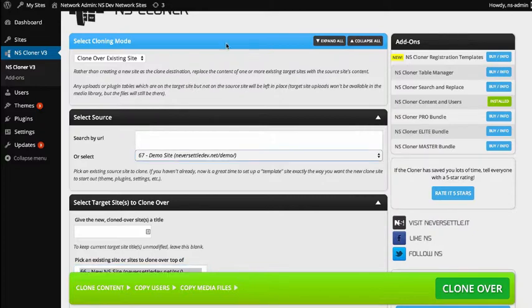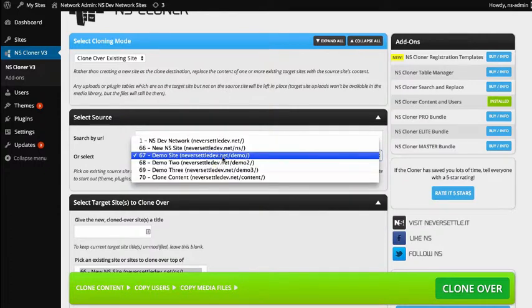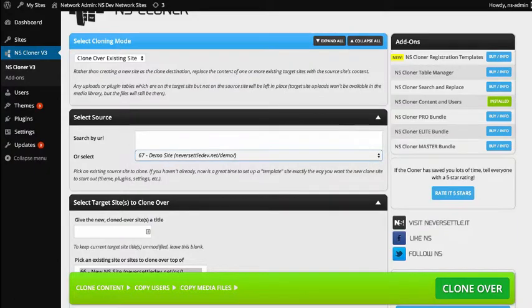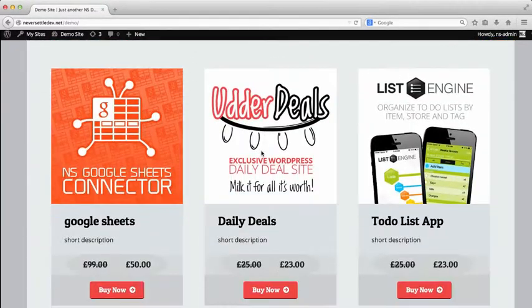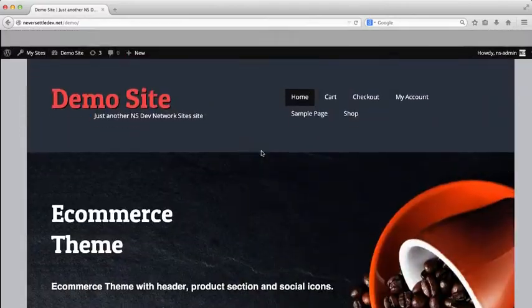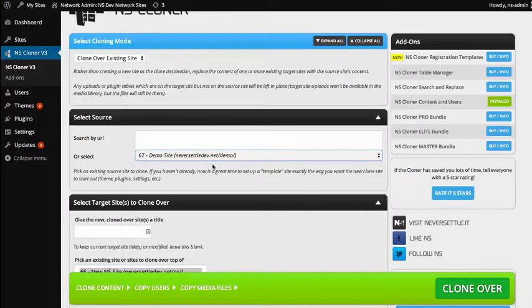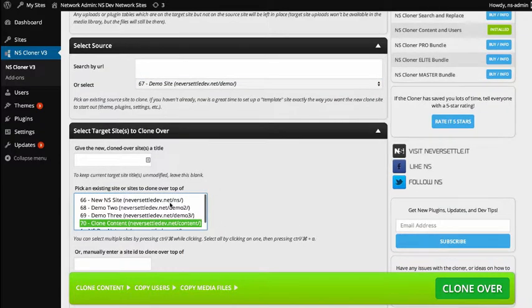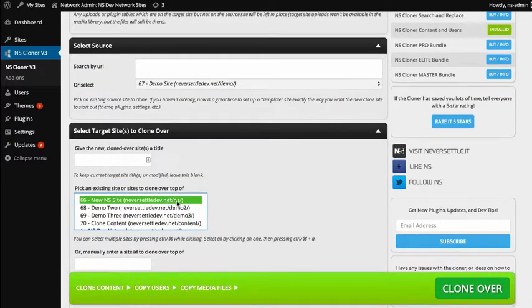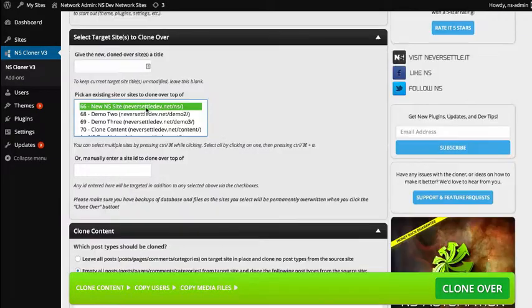So let's do a quick demo and just show you cloning over an entire site. We'll make it nice and simple. We'll choose Never Settle Demo as our target site. As you can see, we have a really simple e-commerce theme on this site and content. And then let's choose the site we want to override — Never Settle forward slash NS. So we'll put that in our browser so we can see it first.